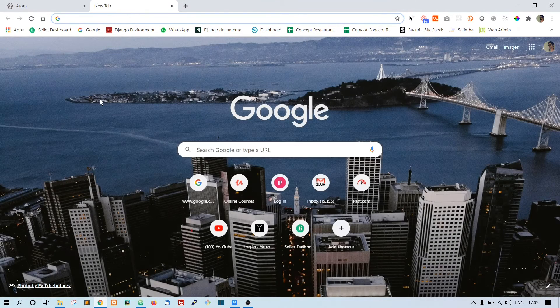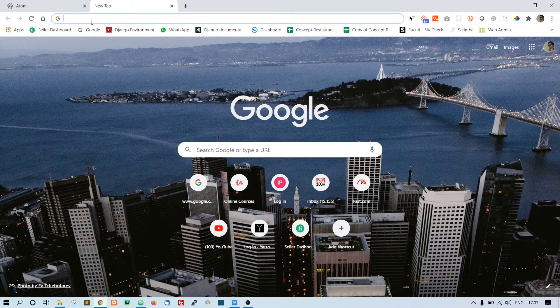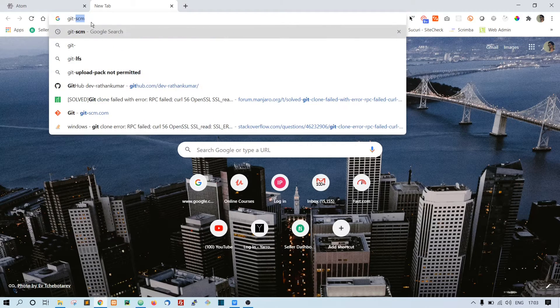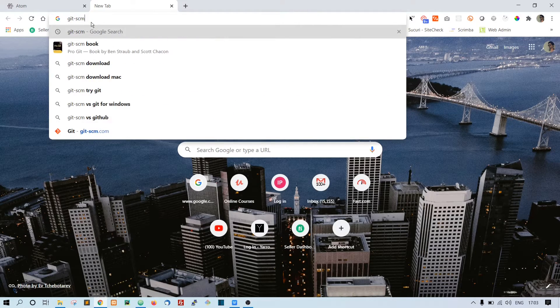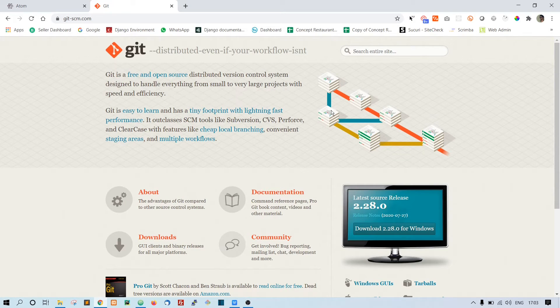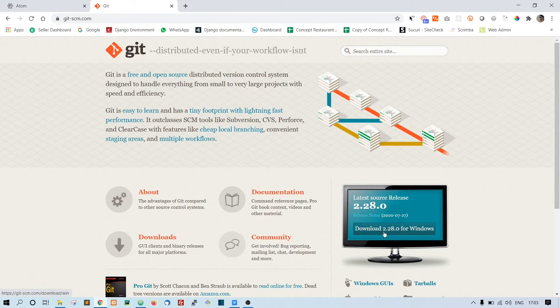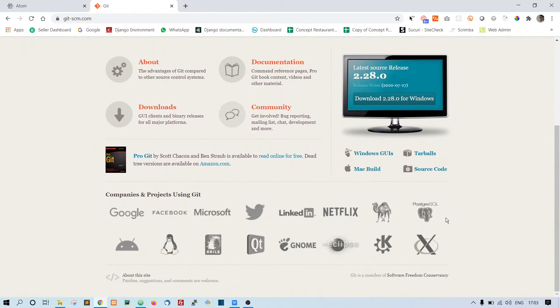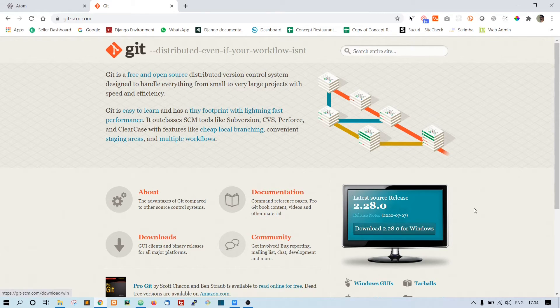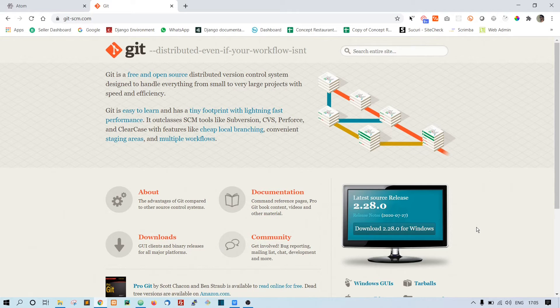To install Git you have to go to git-scm.com. You will be landed into this page, so here you can download for Windows. If you are using Mac, then it will show you download for Mac. Once you download it, then you just install it - it is the same simple process.